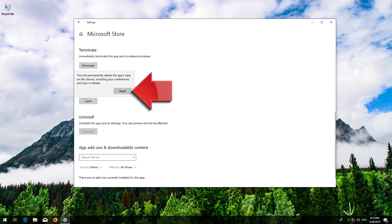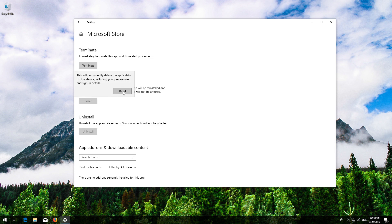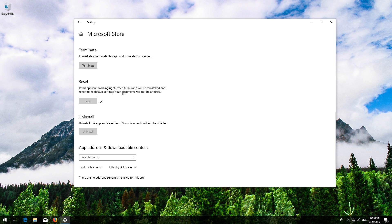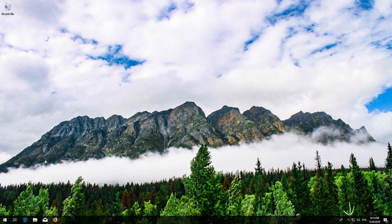Press Reset again. Wait for the Windows Store to reset. Open the Windows Store — now your problem should be fixed.